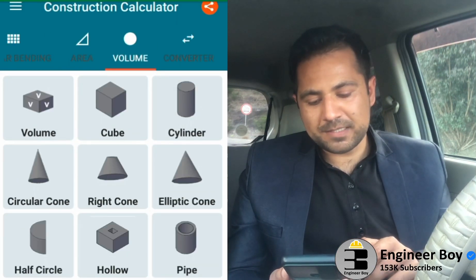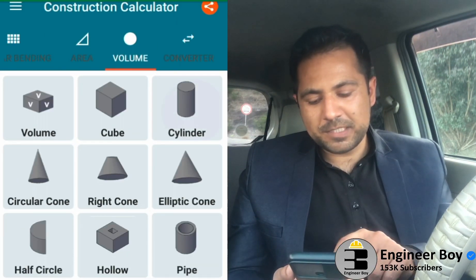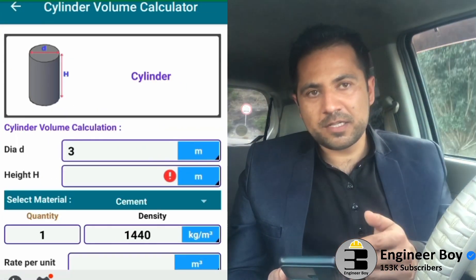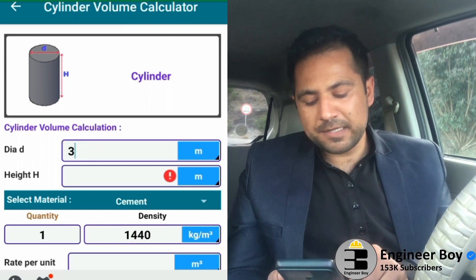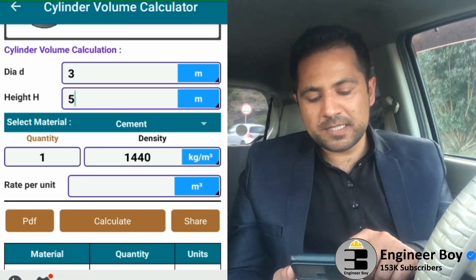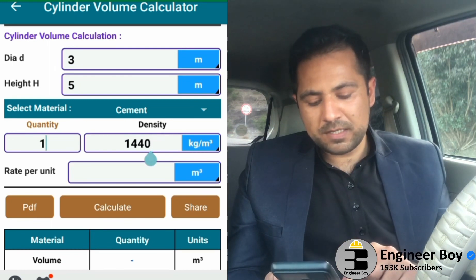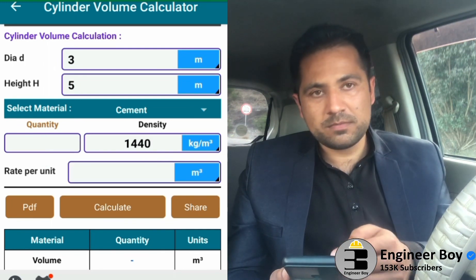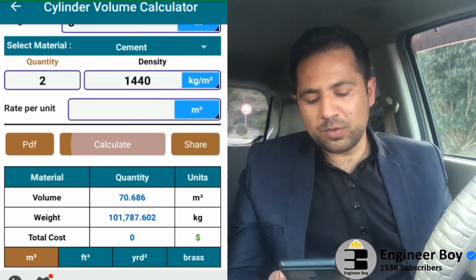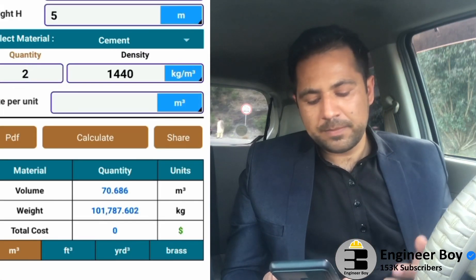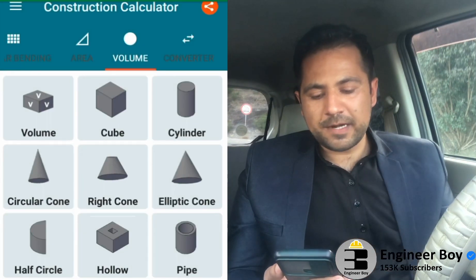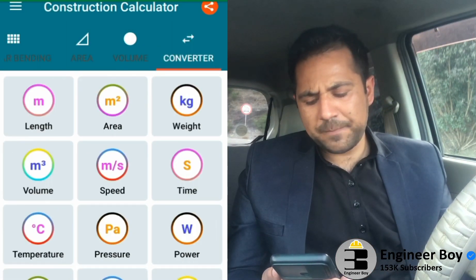Going back, let me try the volume — cylinder. The diameter is 3 meters, the height is 5. You can also change things like density and quantity. I'll set quantity to 2, meaning two cylinders. Hit Calculate — pretty awesome, you can see the full calculation.